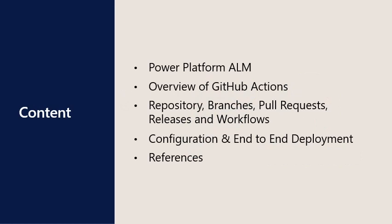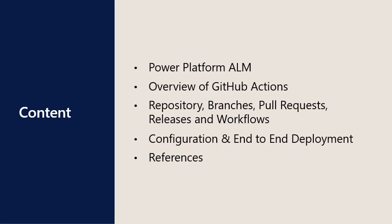The agenda for today's Tech Talk is as follows: A look at basic ALM with the Power Platform, a general overview of GitHub Actions, a closer look at repositories, branches, pull requests, releases, and workflows in GitHub, which are all used in the end-to-end deployment. Overview of the configuration of an environment and workflows, and a demo of the execution of an end-to-end deployment. And finally, references to useful docs and videos on GitHub Actions.